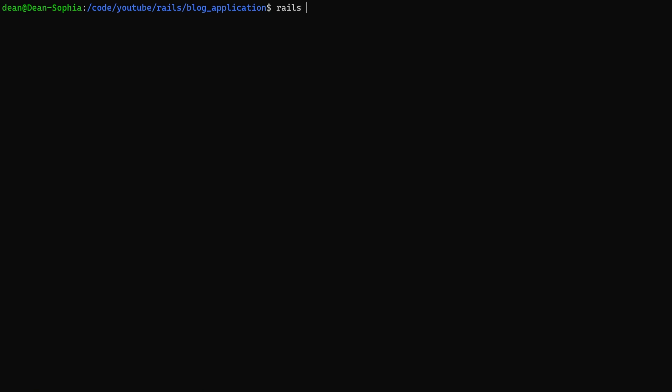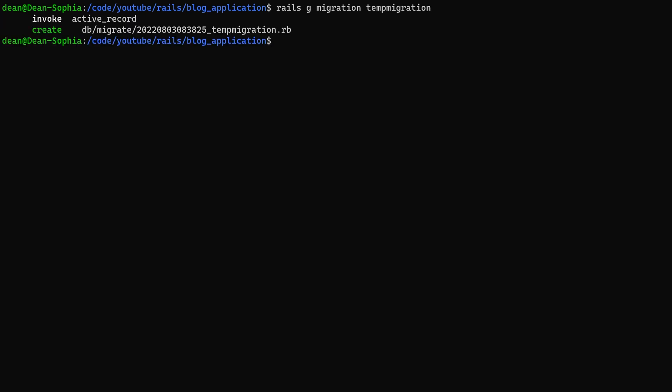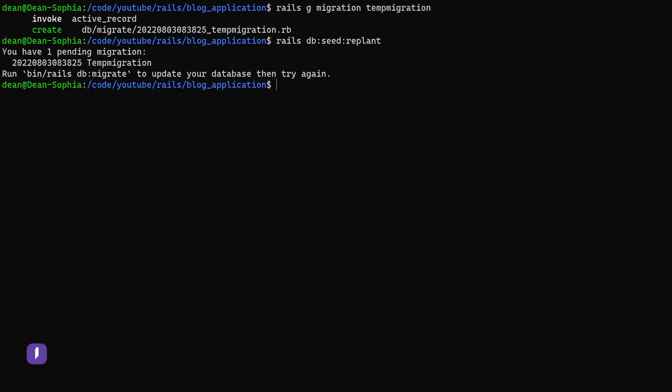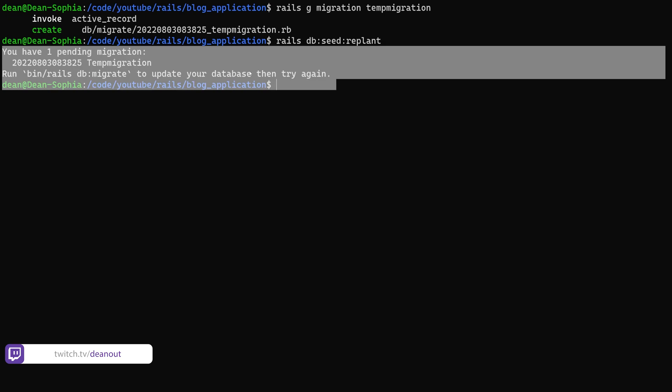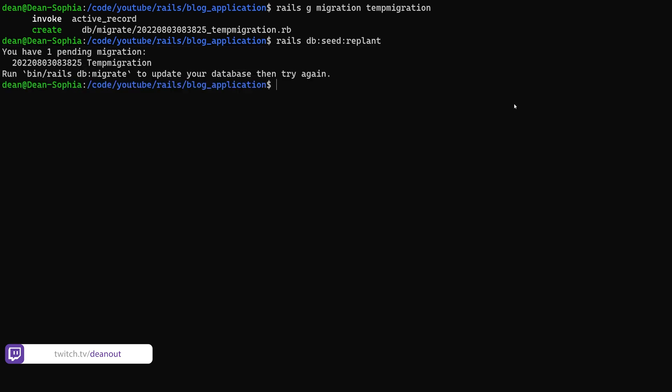If we do a rails g migration temp_migration, if we run this migration real quick to just generate an empty one and then we run the rails db:seed:replant, it should throw an error saying hey you have to run a migrate before you get here.